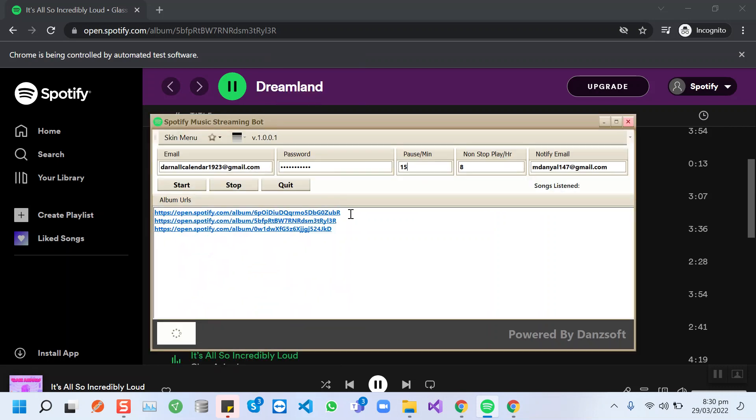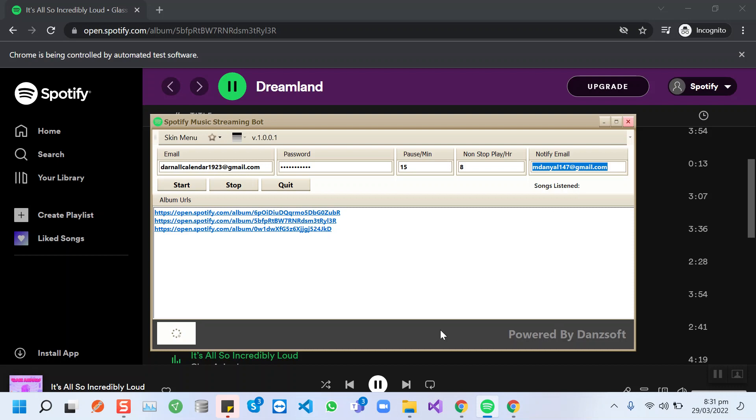We have covered all your requirements in this bot. When we stop here and click the stop button, our bot will be stopped and you will receive an update like how many songs have been listened to today.